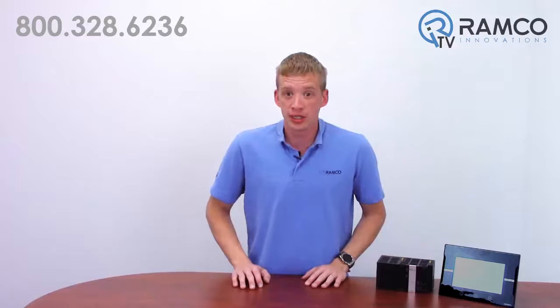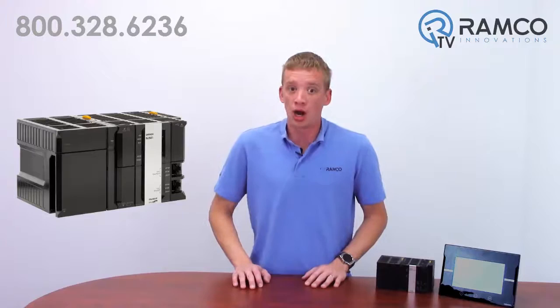In this multi-part series, I'm going to share with you the benefits of using the Omron machine control platforms for your automation projects. Let's take a look.